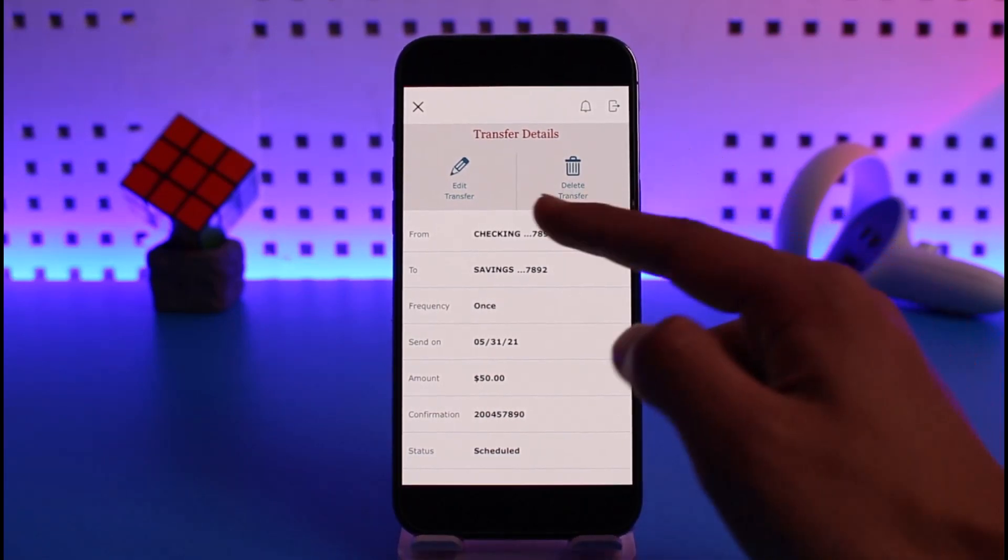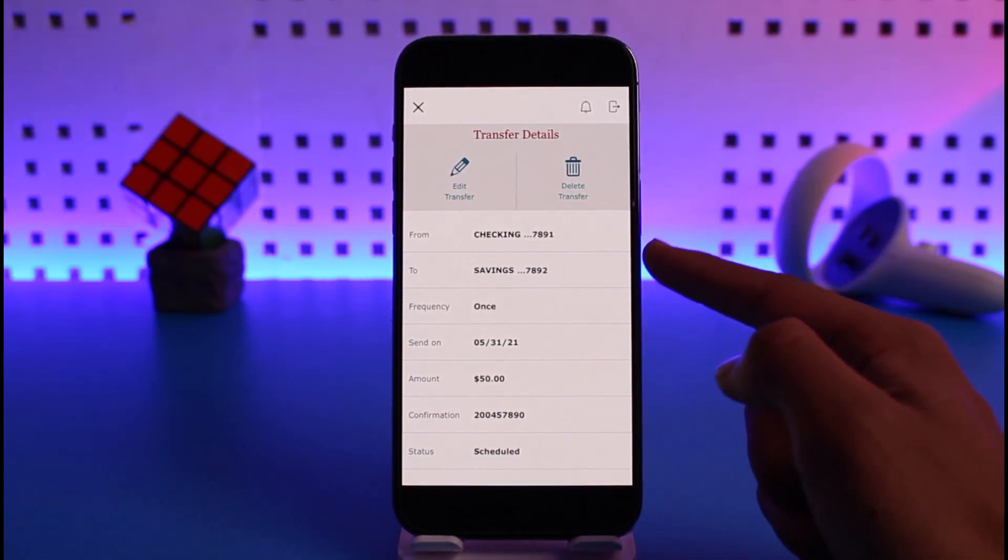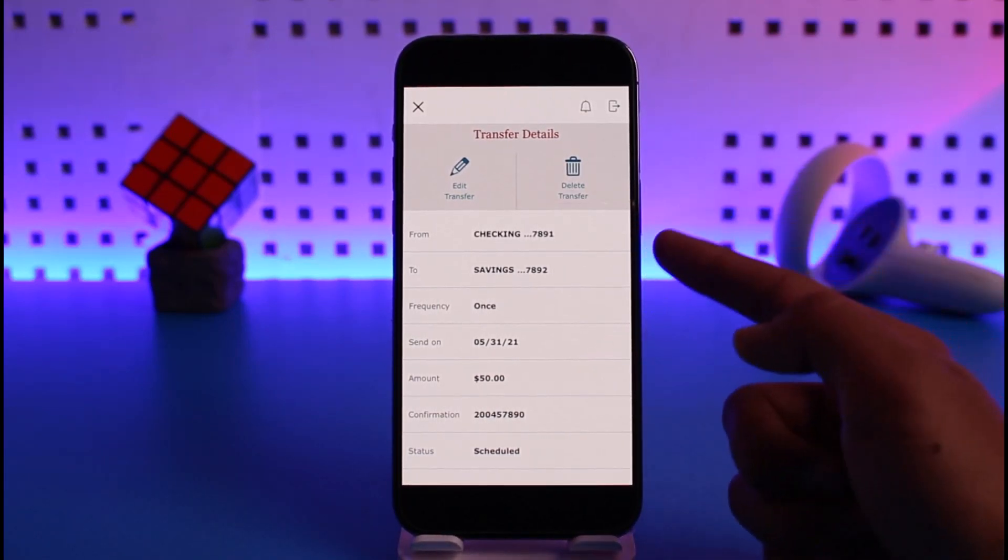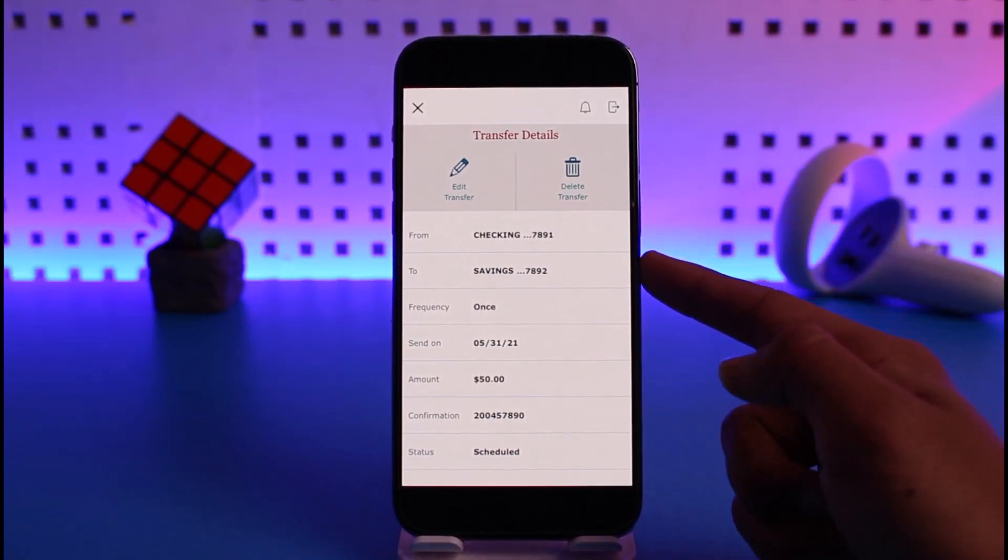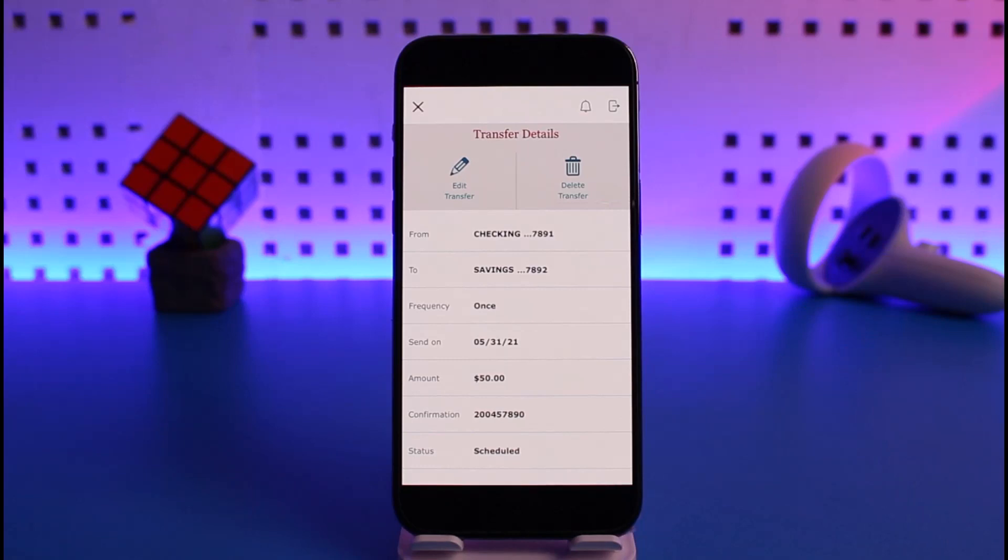And that's how you can set up automatic payments on Wells Fargo.